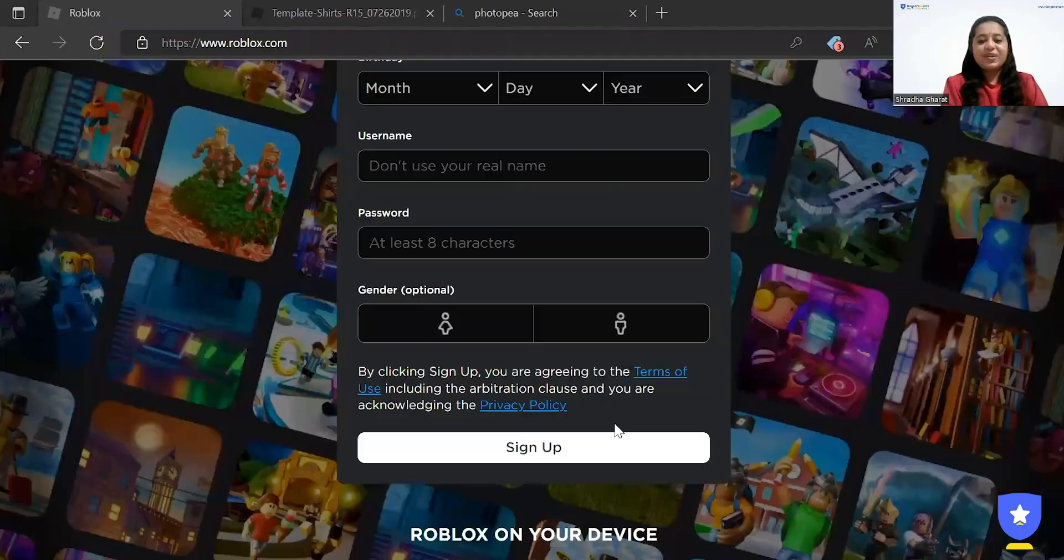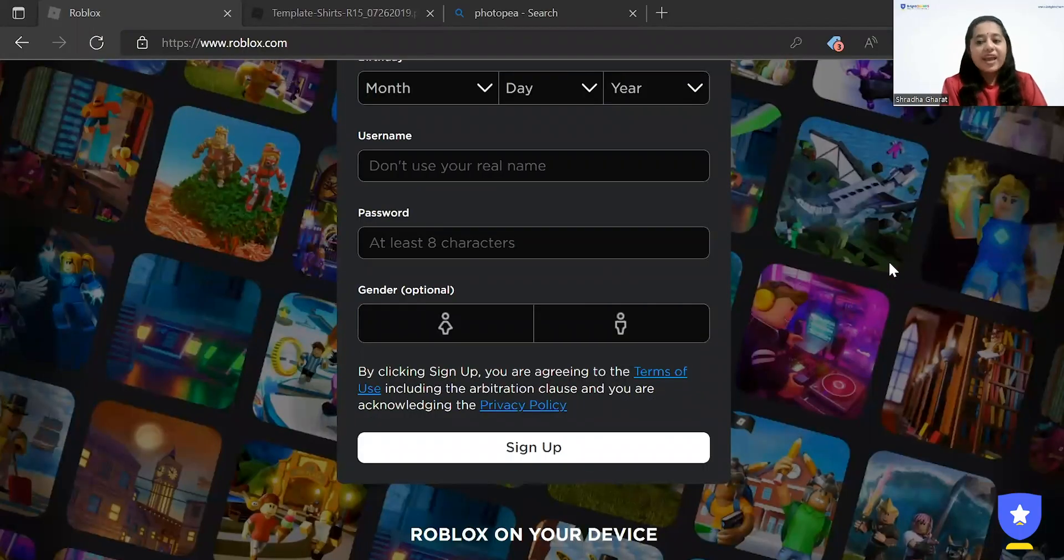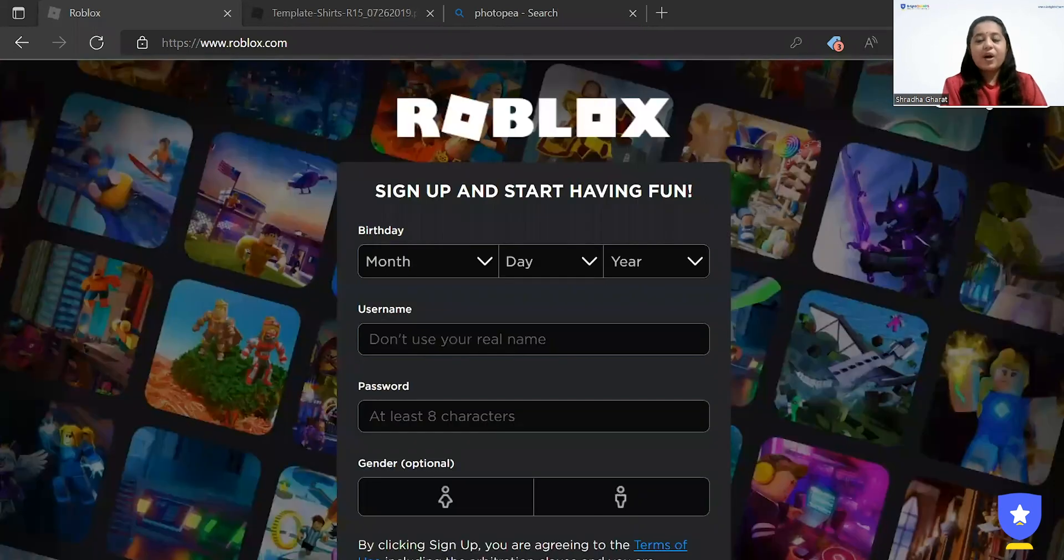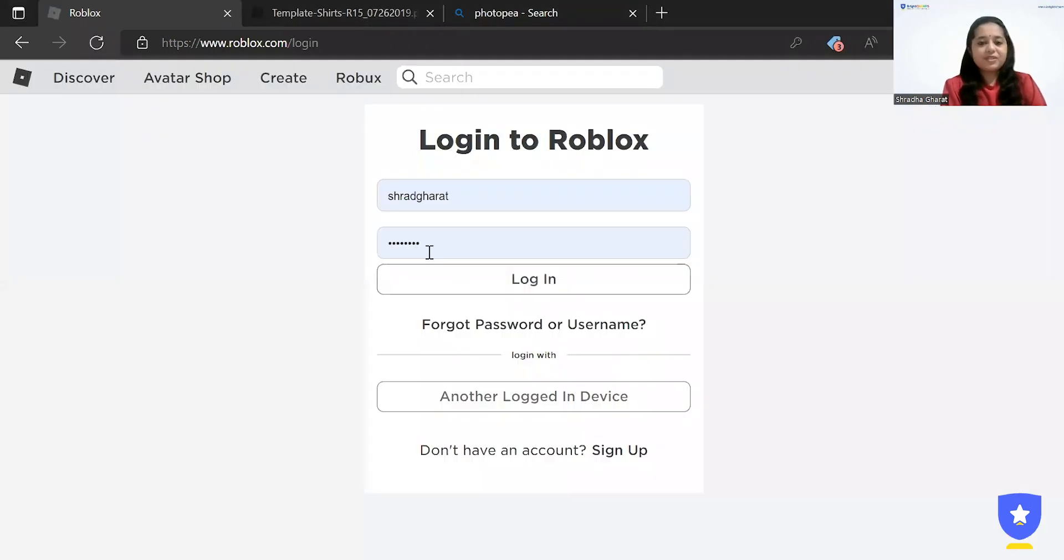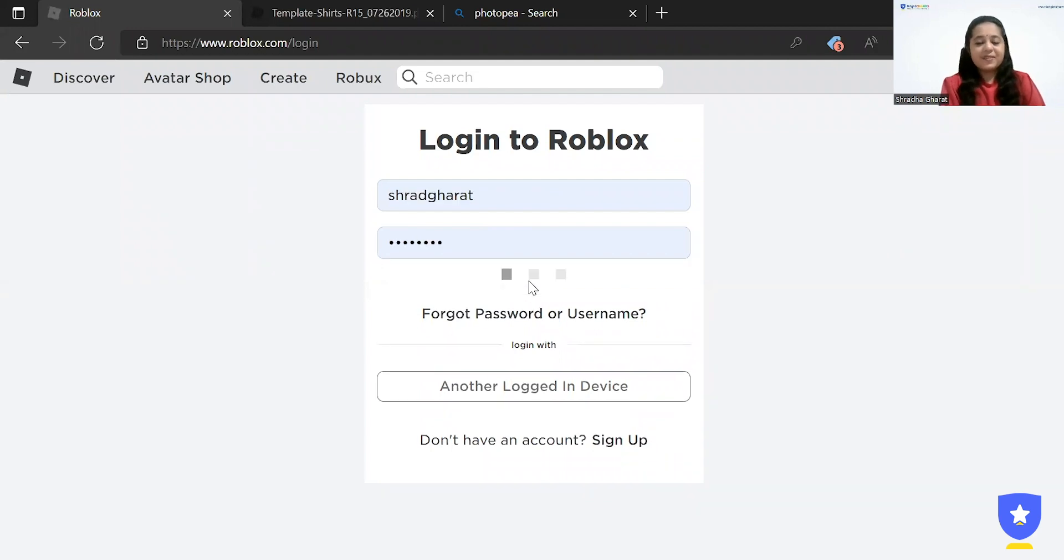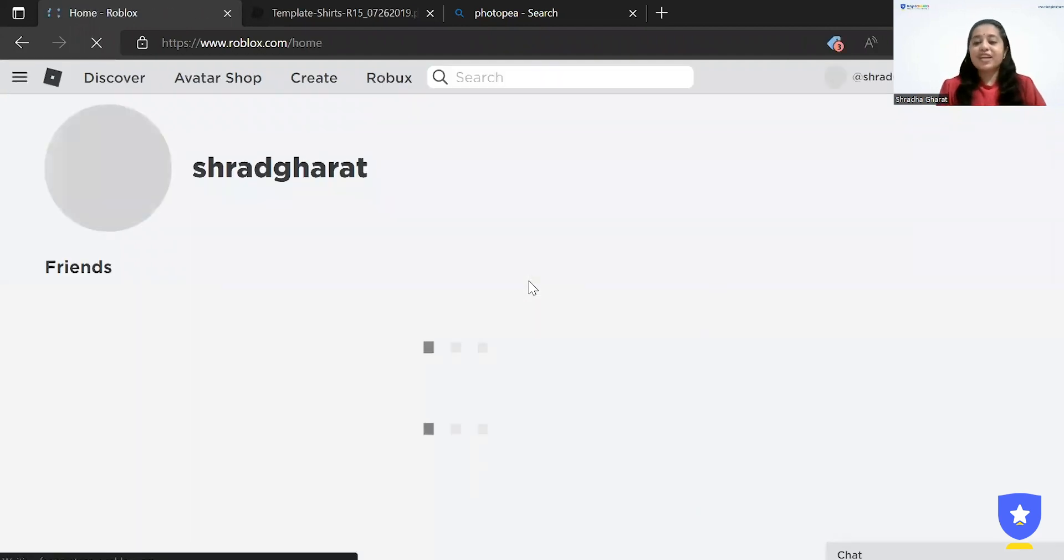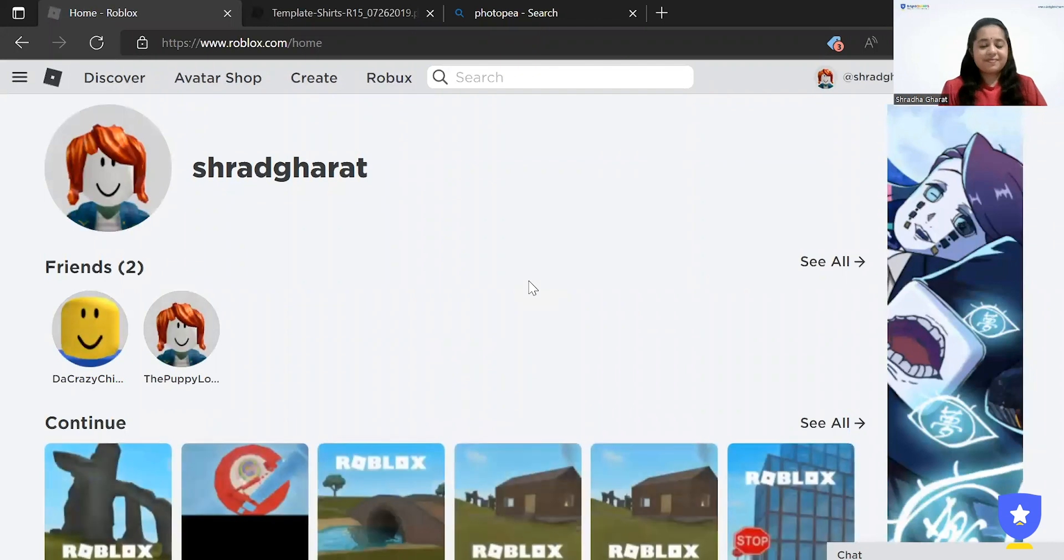So for that, you'll have to stay tuned till the end. So let's get started. Many of you must have downloaded the Roblox Studio in your system. If you haven't, you just have to go to the official website of Roblox and click on Sign Up. If you already have an account, you can click on login. You need to enter your username and password and this is going to let you in. There you go.